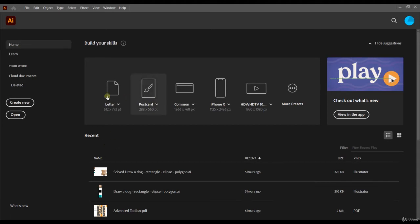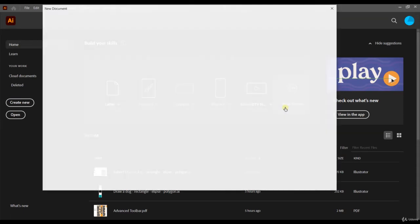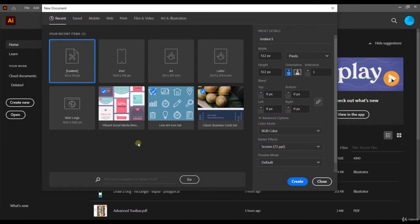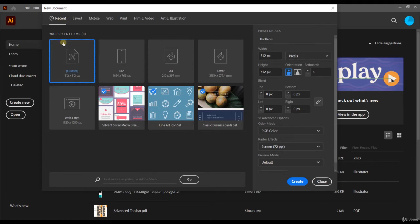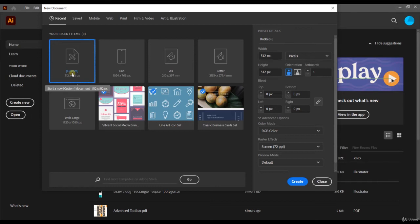Also, you can build using presets in Adobe Illustrator. If you click here in more presets, you will have access to several presets established in Adobe Illustrator. You can see the recent presets that you have used. For example, my last preset was a customized preset which had 512 pixels by 512 pixels. Each preset has a specific configuration. Depending on your goal, you can choose a specific preset or you can customize an existing one.